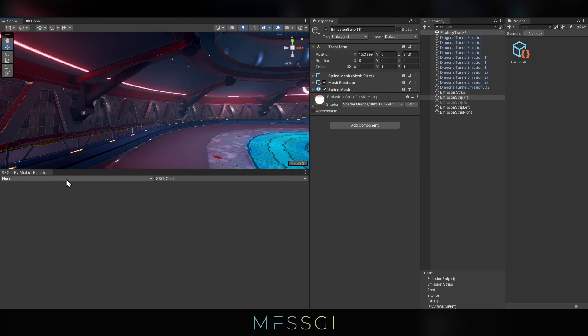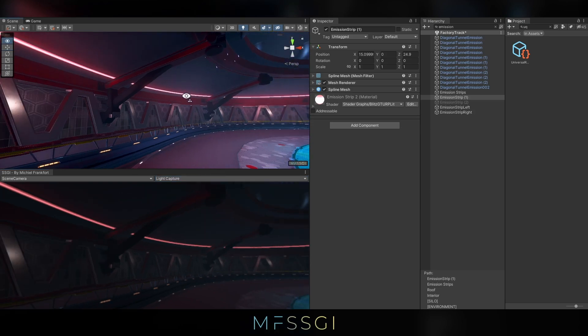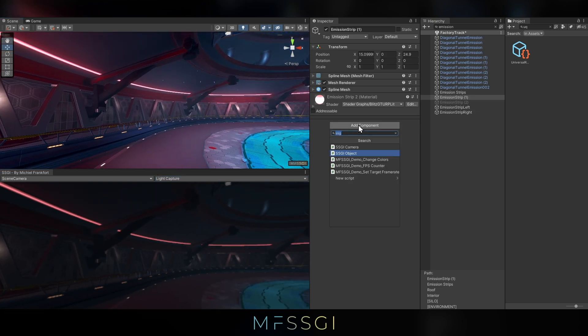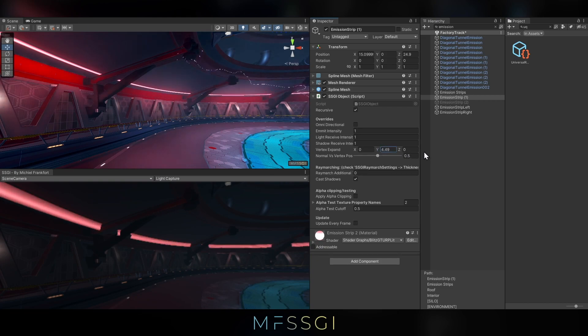Let's go over to the scene view and the light capture pass. And yeah, let's do the same trick as we did before. I'll be adding an SSGI object to it and I'll just increase the size of it.